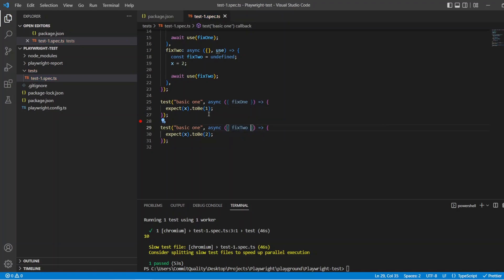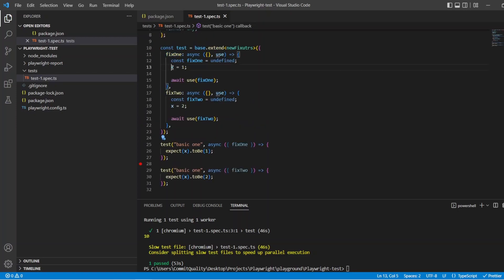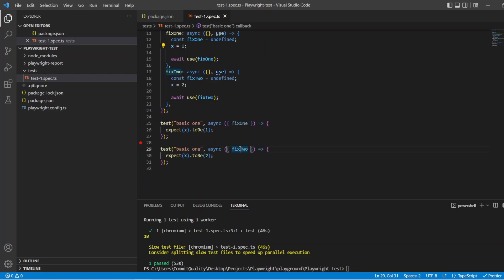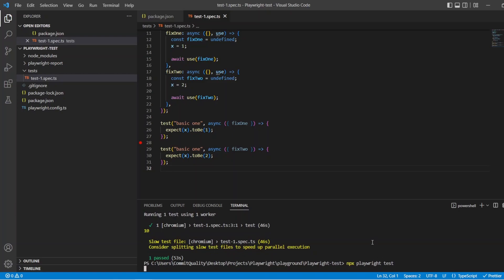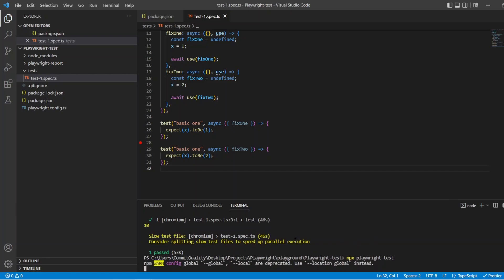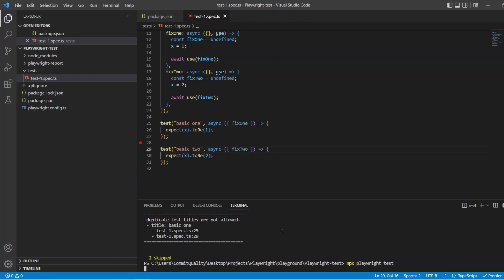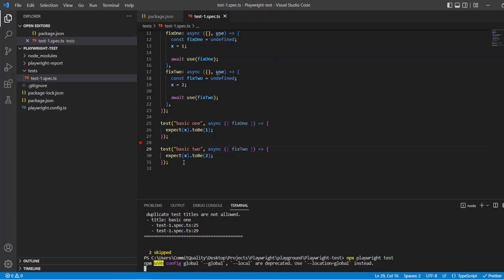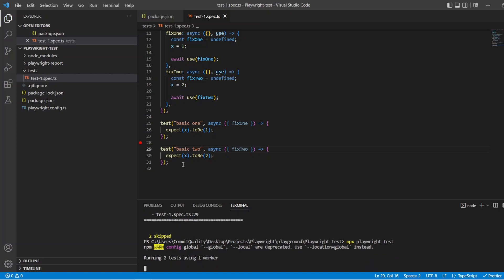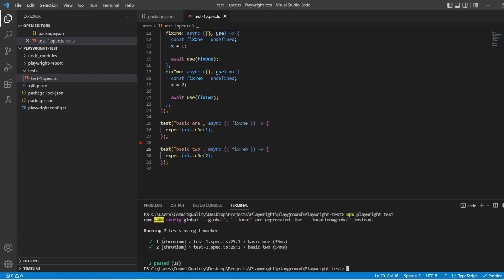And now behind the scenes what's going to happen is fix 1 will set up x to be equal 1 and fix 2 will set up x to be equal 2. So let's give this a run. We don't need it in headed mode because there's nothing really running. And let's see if we get two passes on this test. Oh duplicate titles of course. Because they were in describe blocks they could be the same. But now we've deleted the describe blocks they can't be. So yep that's right you can't have duplicate titles. So there we are. Two tests and they both passed.